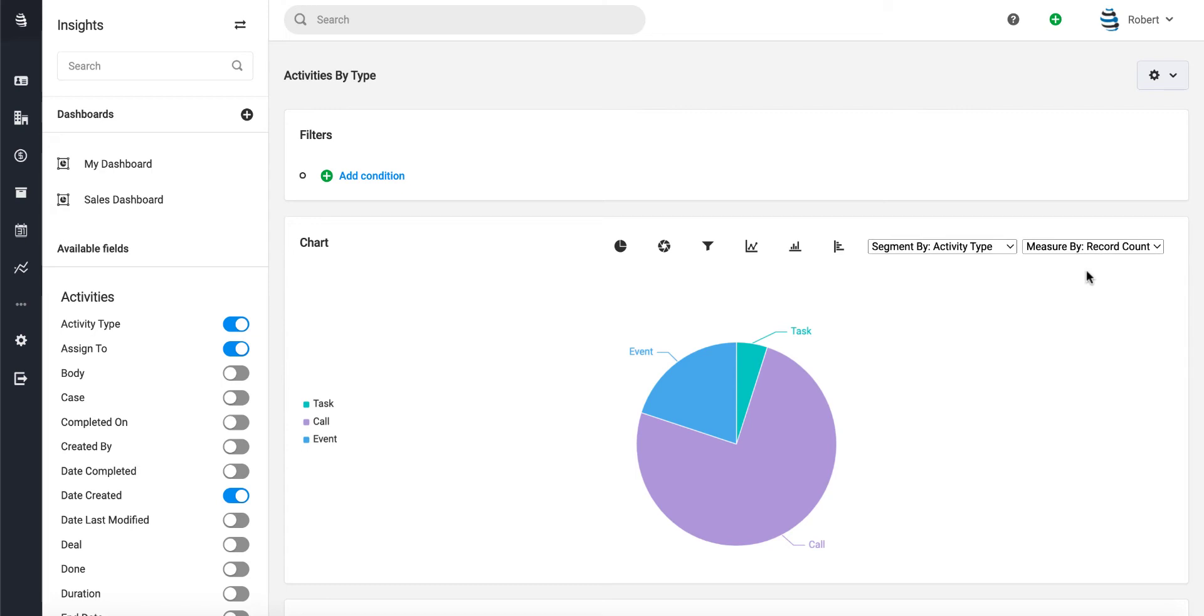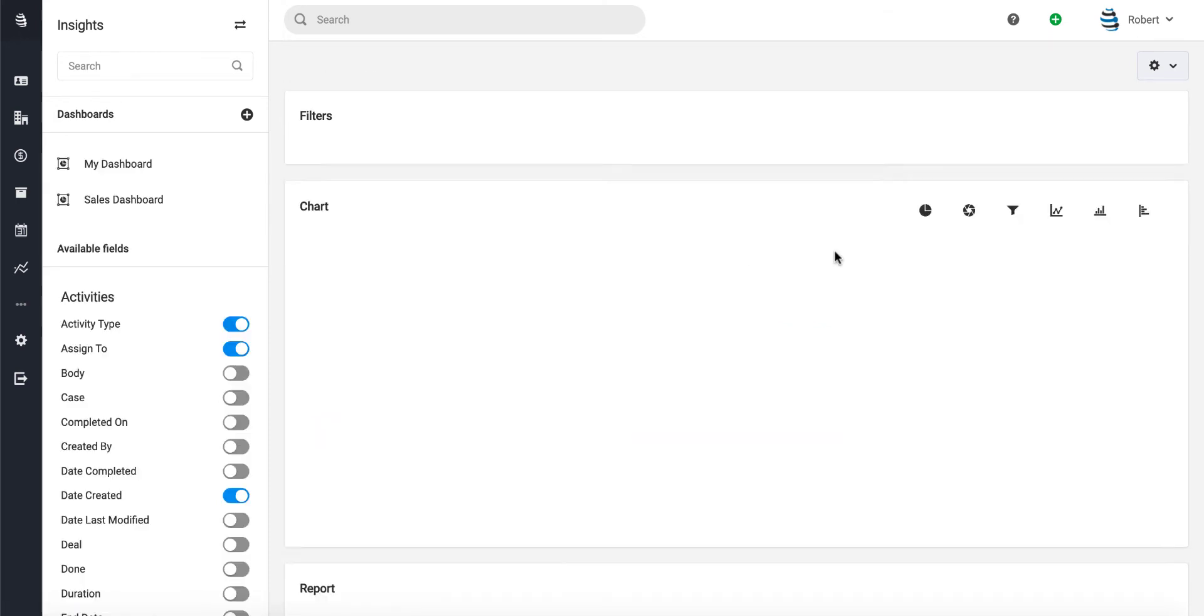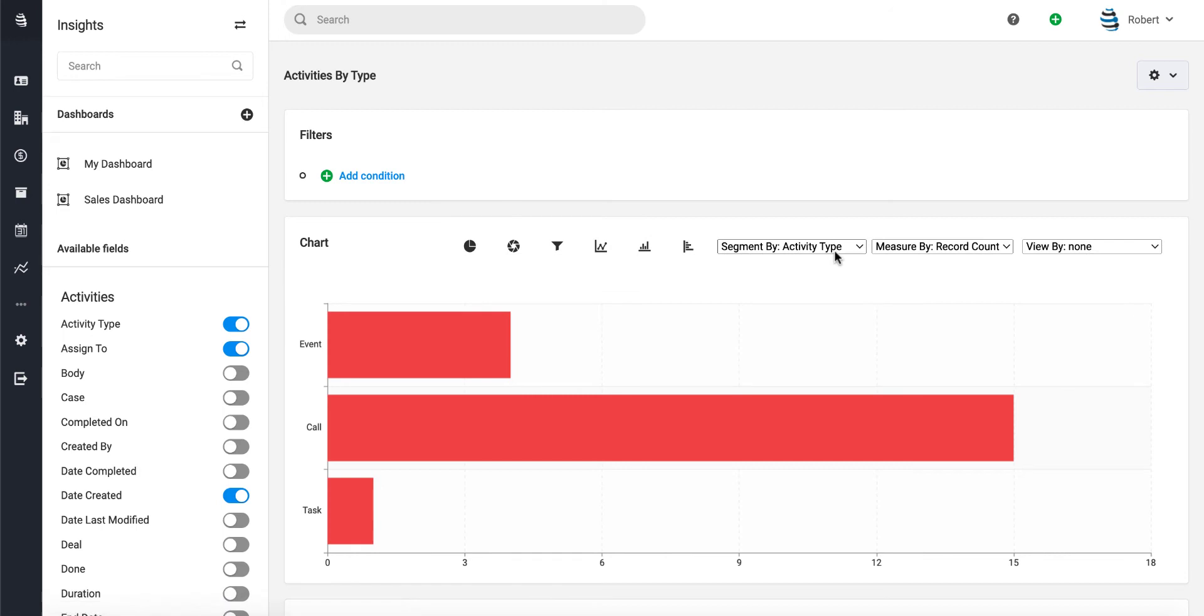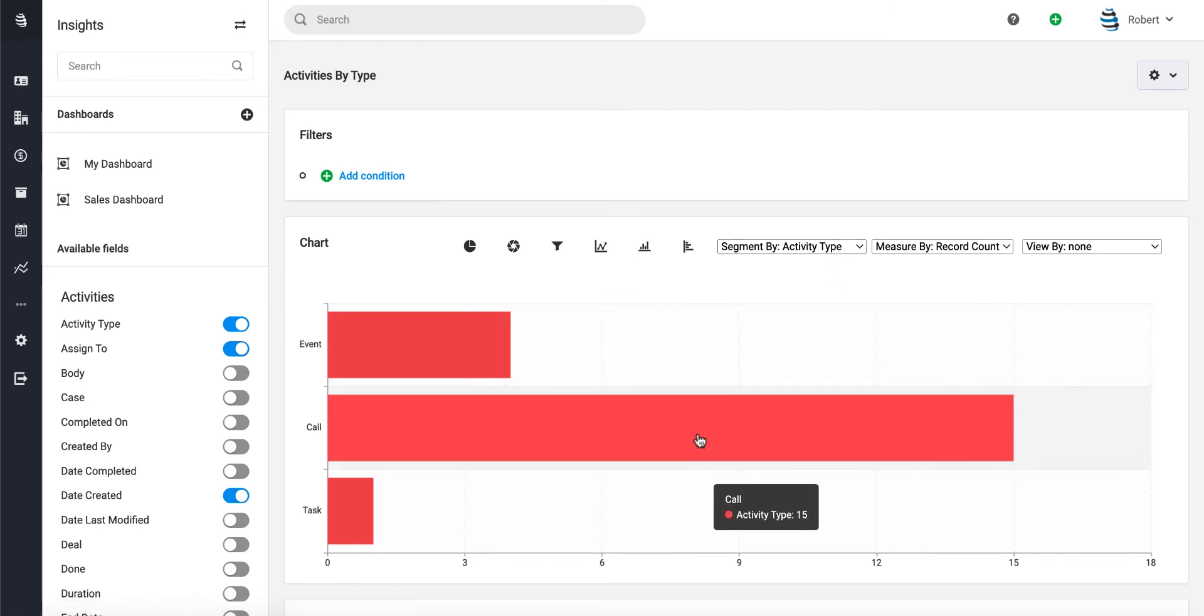over to one of these other options, either a line chart or bar chart. Let's go ahead and choose our bar chart. Once we choose a bar chart, it gives us another option where it lets us view by any of these other fields. We can either view by a date field, a pick list, or